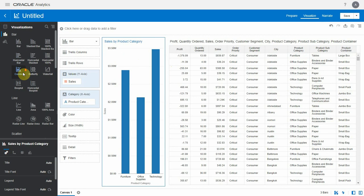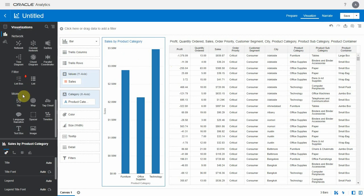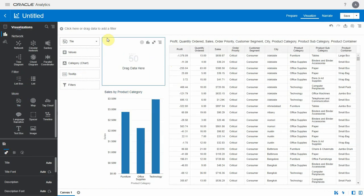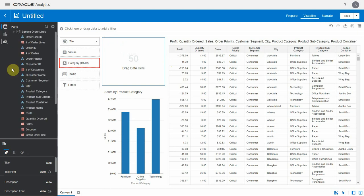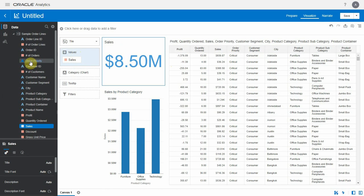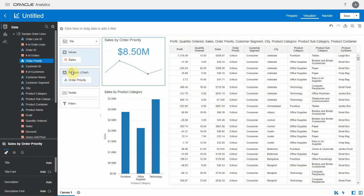Now let's add tile list to the canvas. You can see a new item category in the grammar. We'll see how to create a spark chart with this. Let's add sales as values and order priority as category.